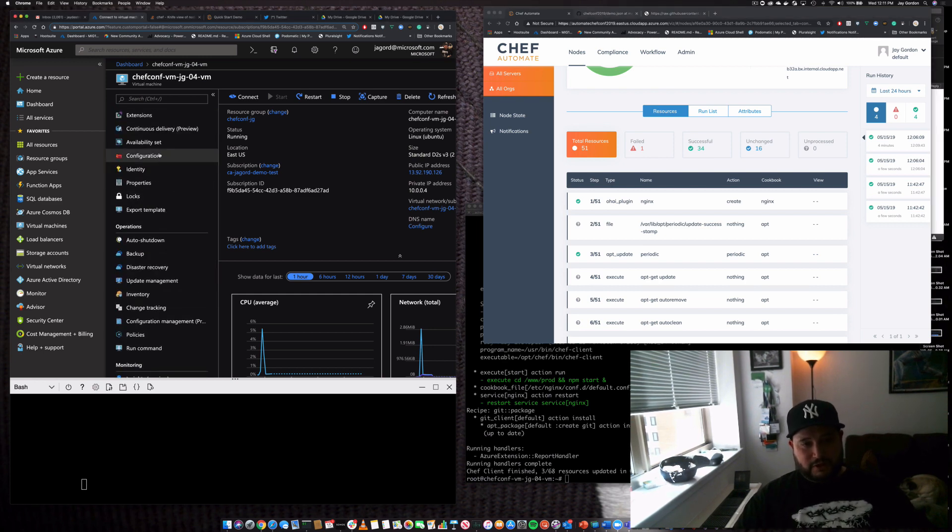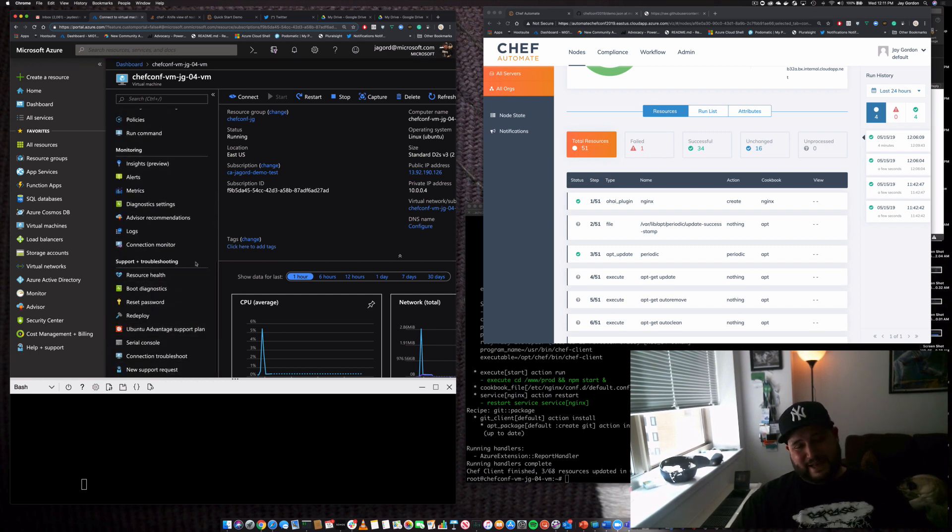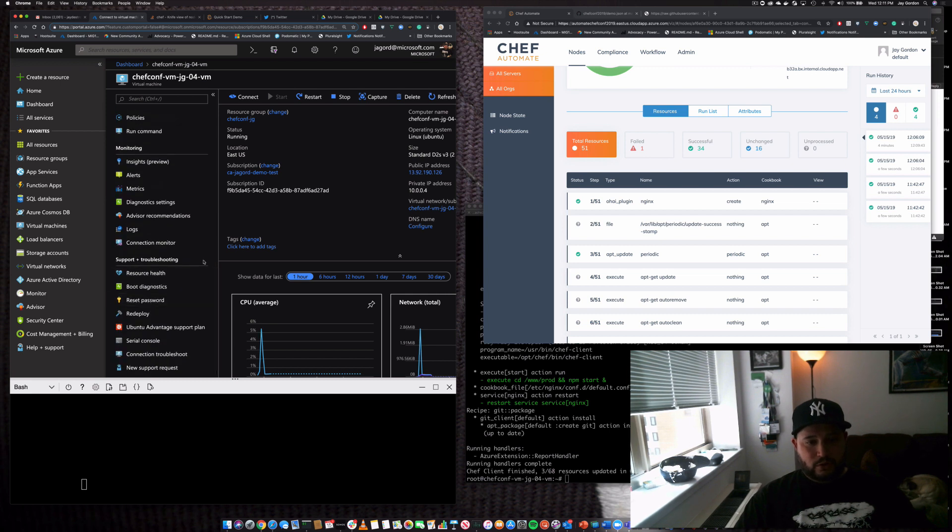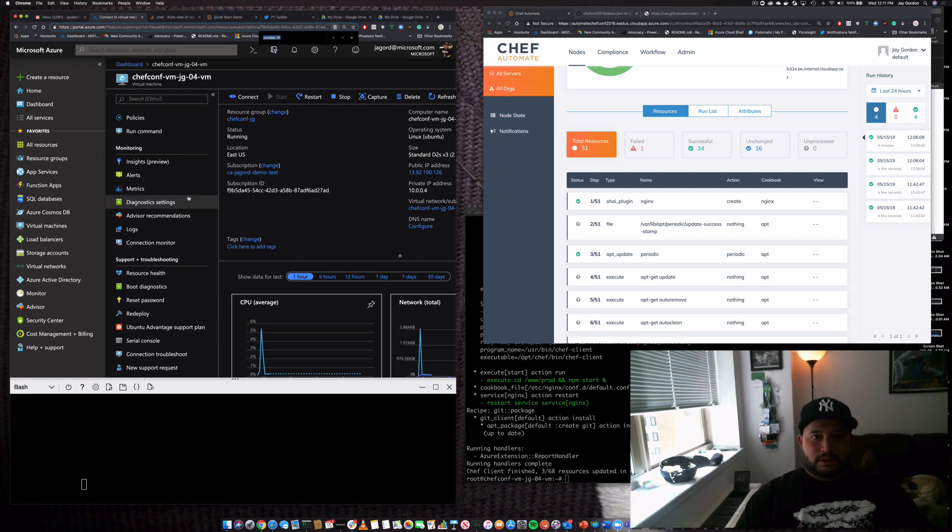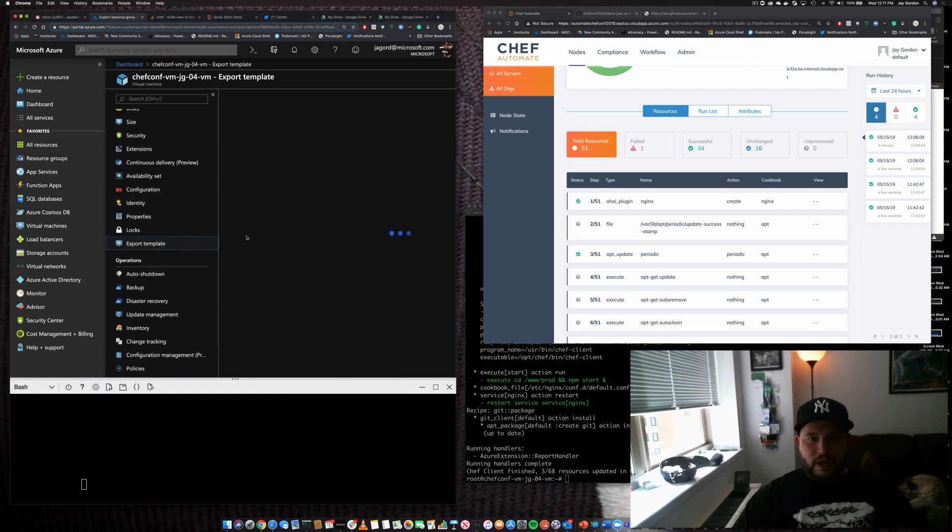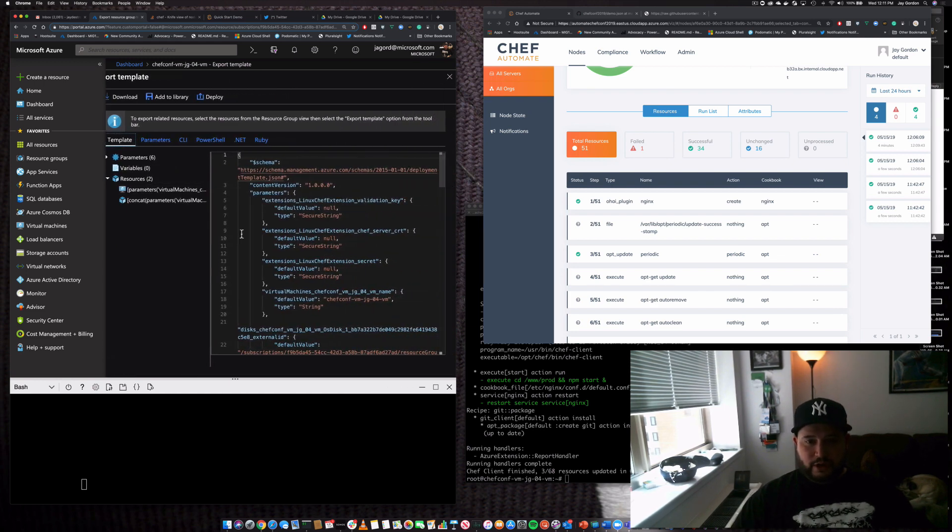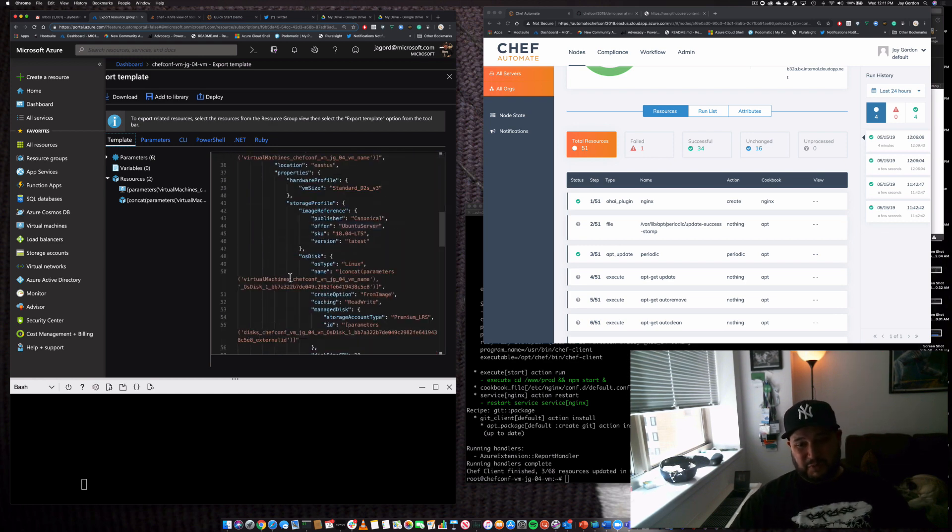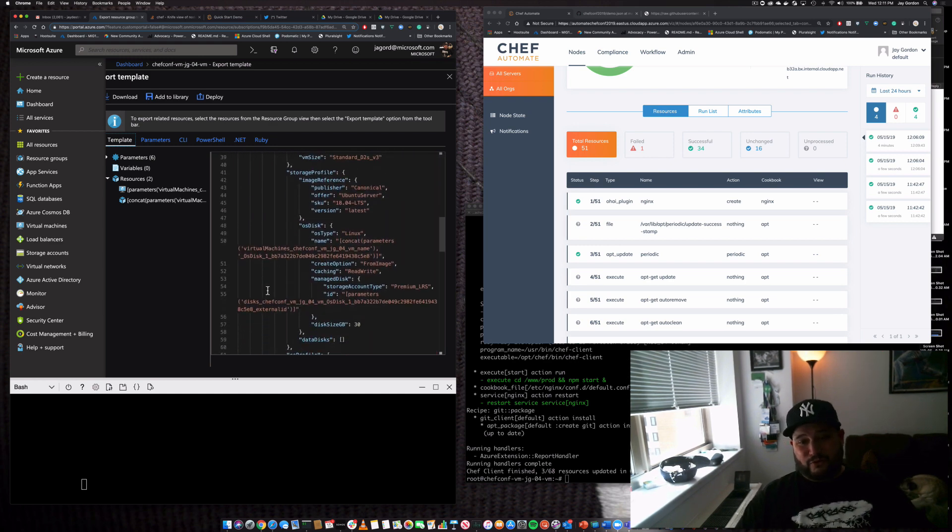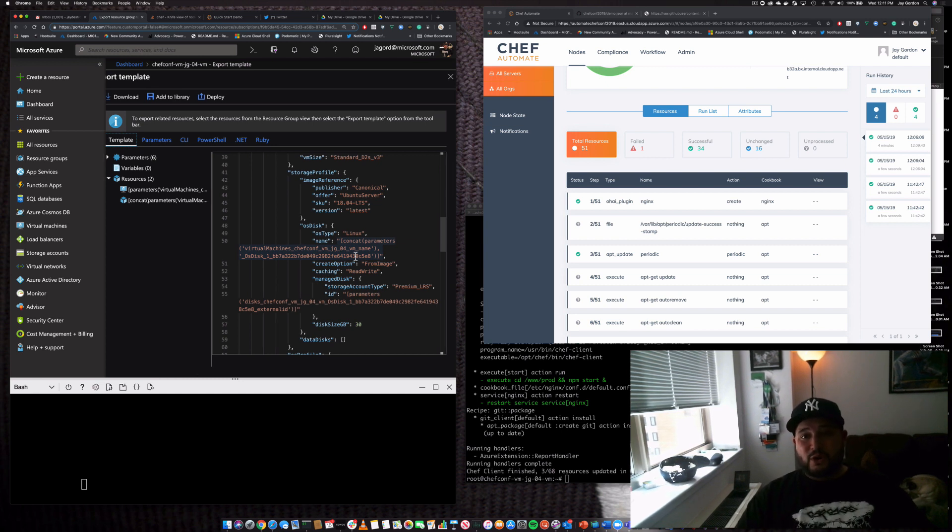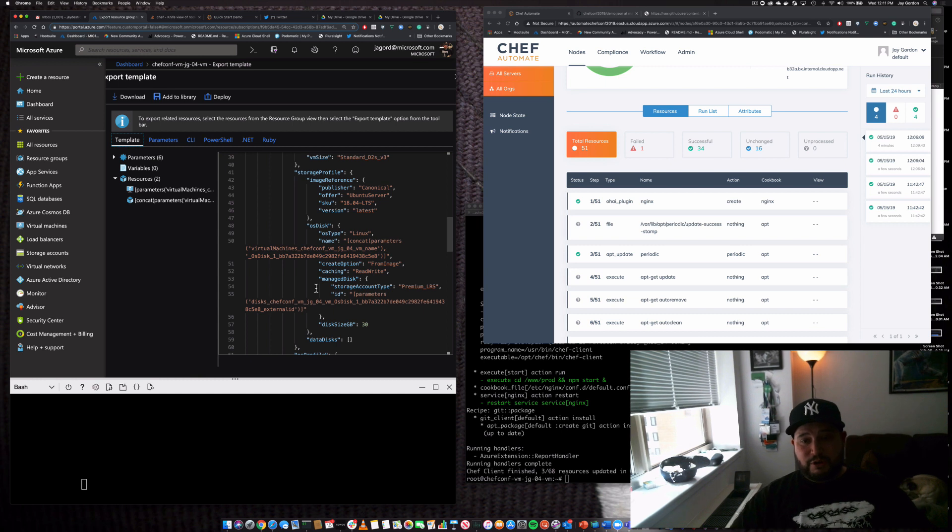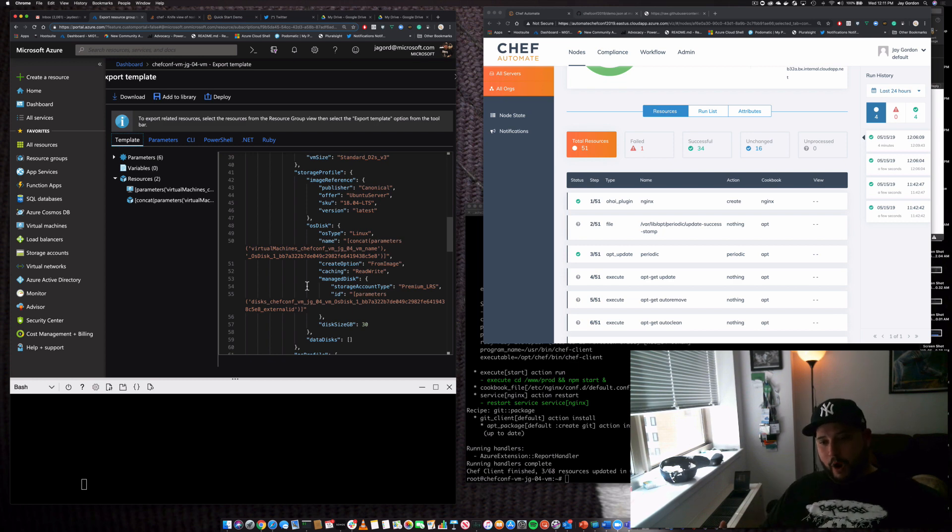Now we can actually further add this to an ARM template because we can go to export template. And within the export template section is going to be the Chef Linux extension server. So we're able to actually export this and then customize it for future installs and make sure that we actually have Chef bootstrap upon build. So we're able to take this, add it to a Git repo, codify it, and have a full infrastructure as code solution for our app.